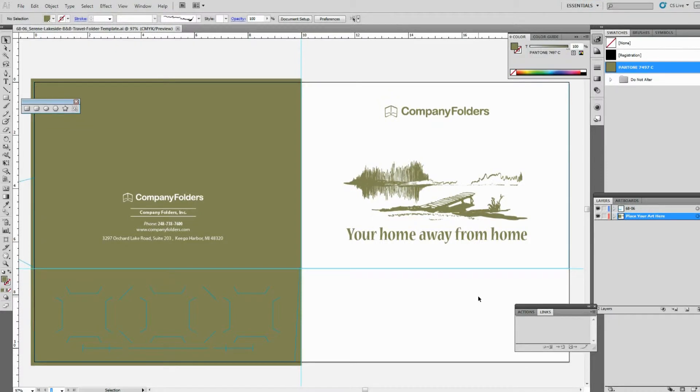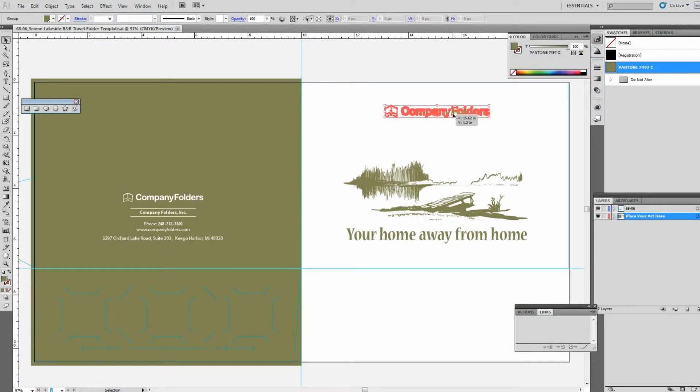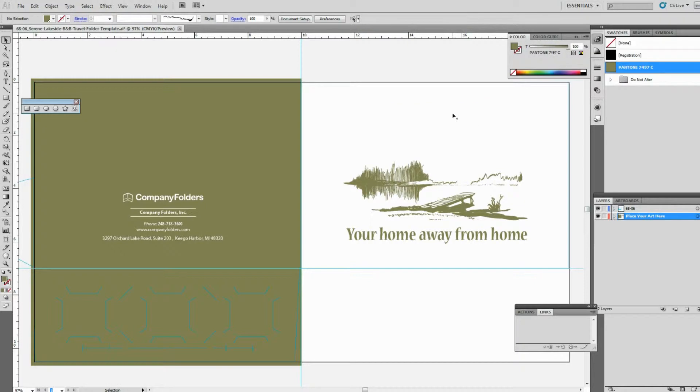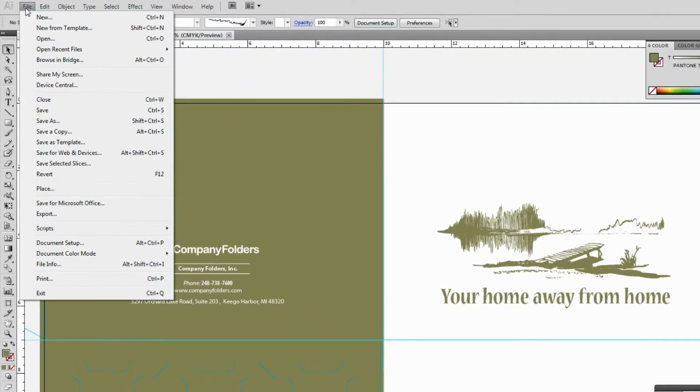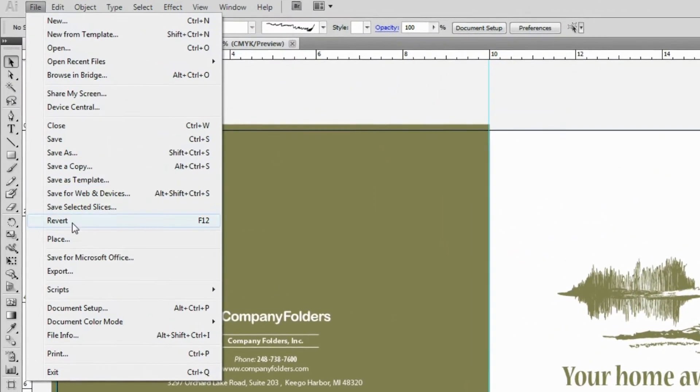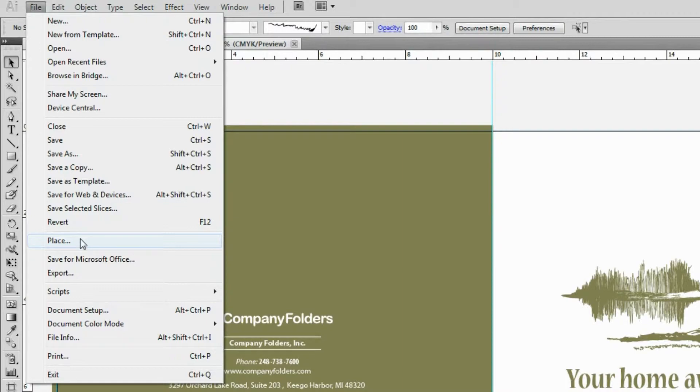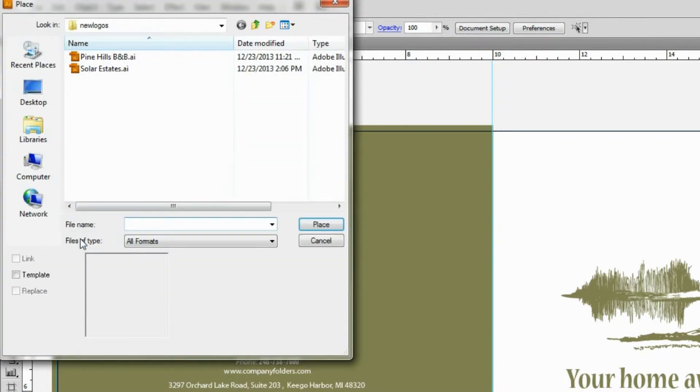If you're working in Illustrator, then select the placeholder Company Folders logo and then use the delete key or the backspace key to remove the logo. Then we just click File and Place and select our logo file to add it to the template.